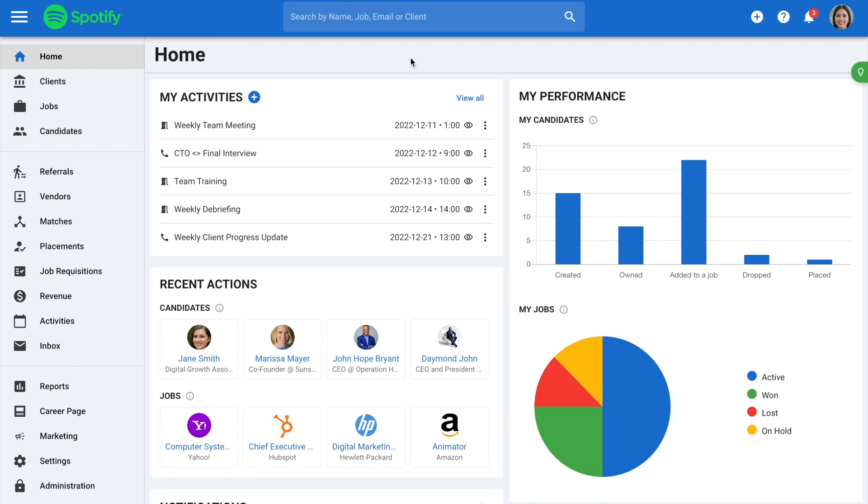Welcome to Manitol. In this video, we will show you how to customize your dashboard widgets.